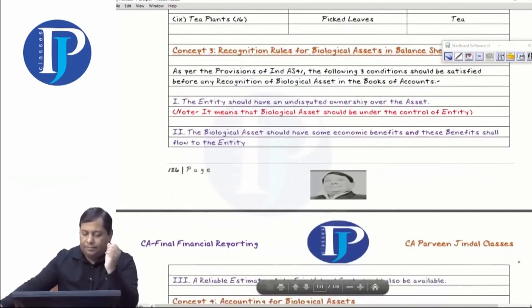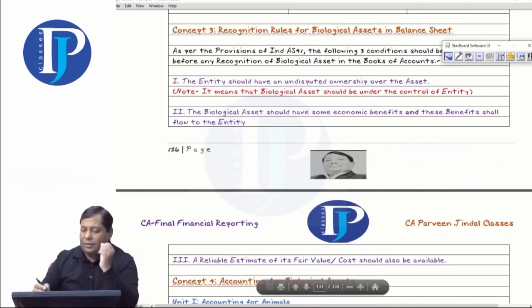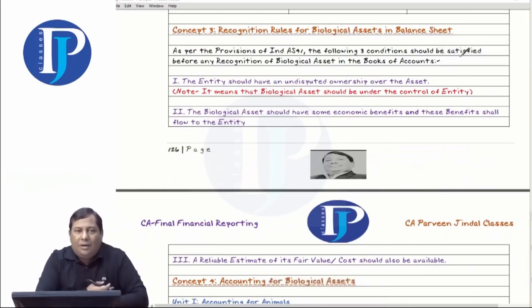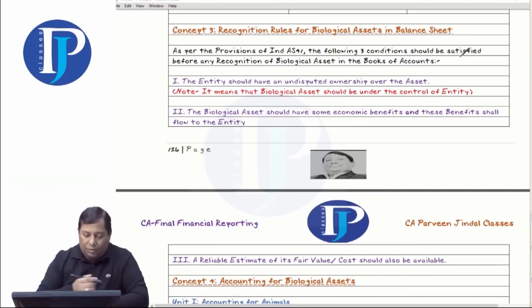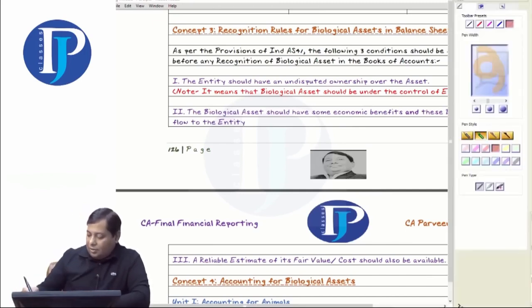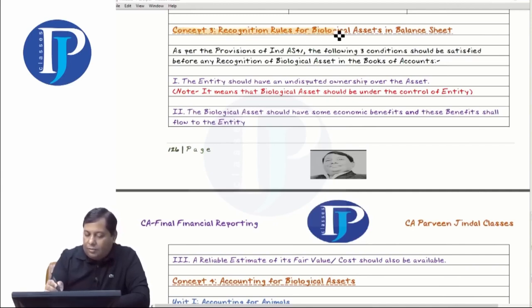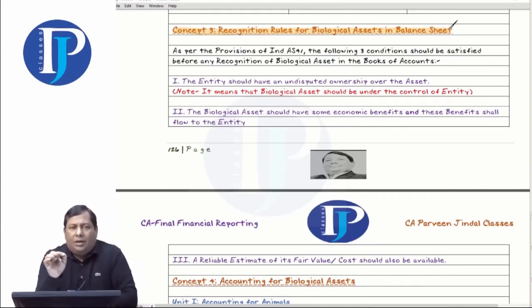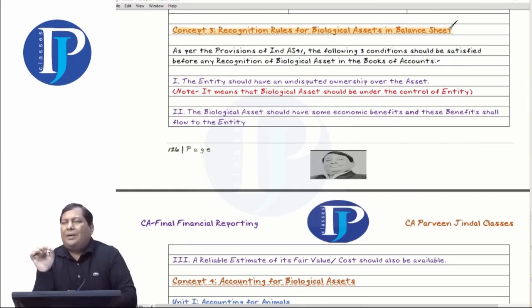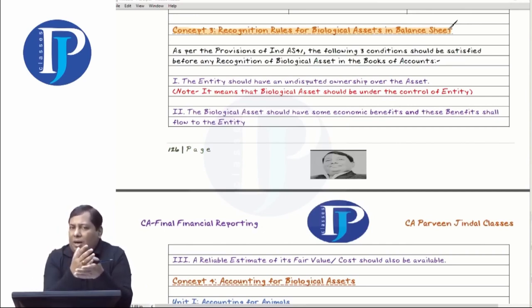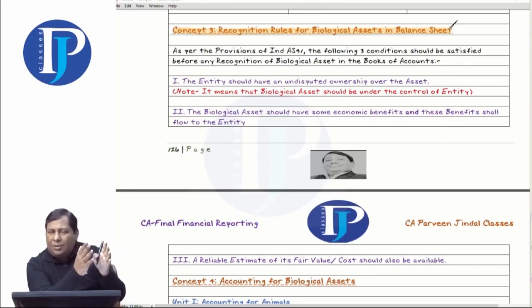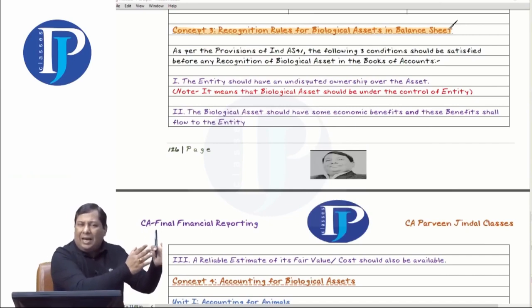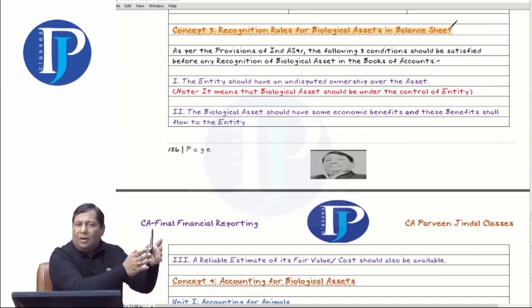The third concept is recognition rules. You can recognize biological assets in the balance sheet as an asset — which includes plants and animals. You can show any plant or animal as an asset in the balance sheet, but only if it satisfies the rules of recognition. There are three conditions mentioned.